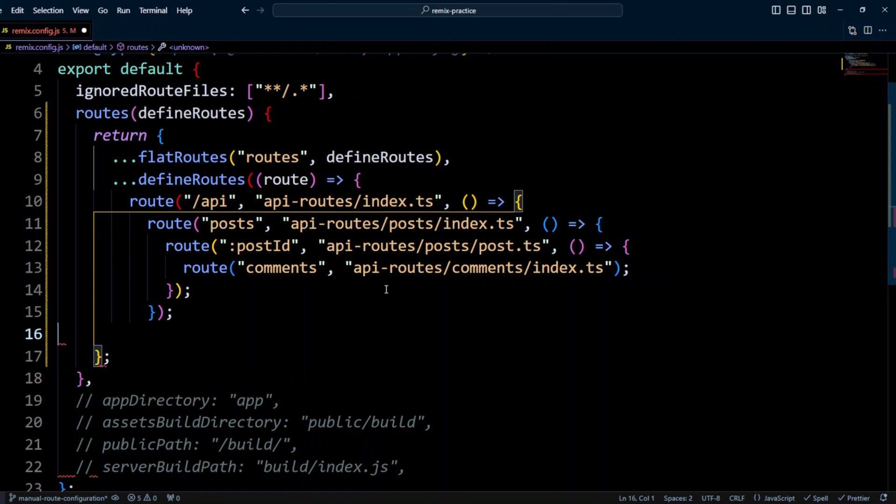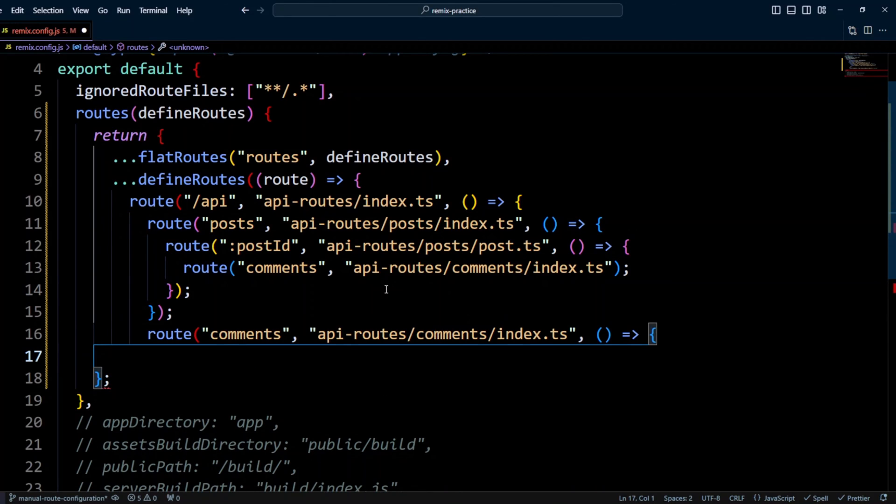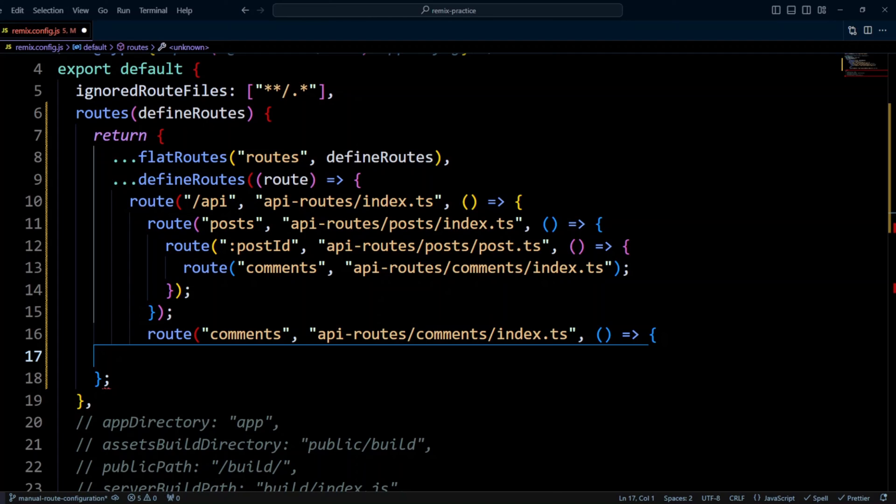So let's go ahead and define the comments route. apiroutes comments index.ts file will return a list of comments. We use the same file to return comments for a single post or all comments. Loader function inside that file checks for post ID. If it exists, we return only comments for a single post. If it doesn't, we return all the comments.